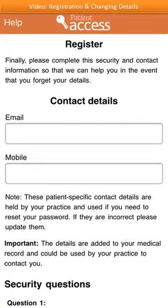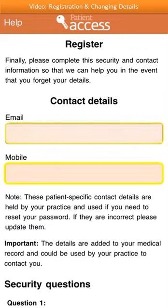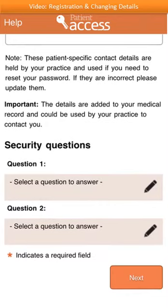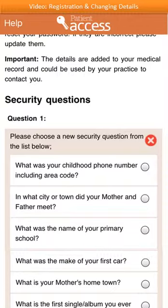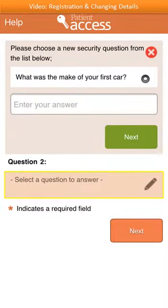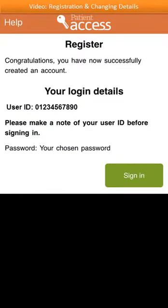To complete your registration, fill in the following details. Enter a valid email address and a mobile contact number. Then scroll down to select some security questions — these will assist you if you ever struggle to gain access to the system in the future. Select a question to answer. Choose a memorable security question from the list by selecting a radio button, then type in the answer. The same steps can be repeated for a second security question. To complete the registration, select next. Once successfully registered, take a note of your user ID and password details, then you're ready to sign in.